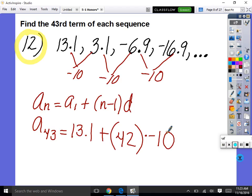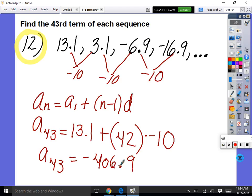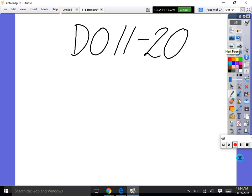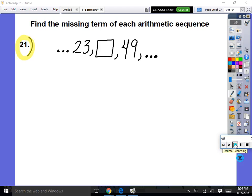This is a formula you're going to want to remember. You're starting at 13.1 and subtracting 10 forty-two times. The formula for an arithmetic sequence will always be the same. If you know this formula you can calculate any term in any arithmetic sequence. Now before lunch, practice problems 11 through 20.